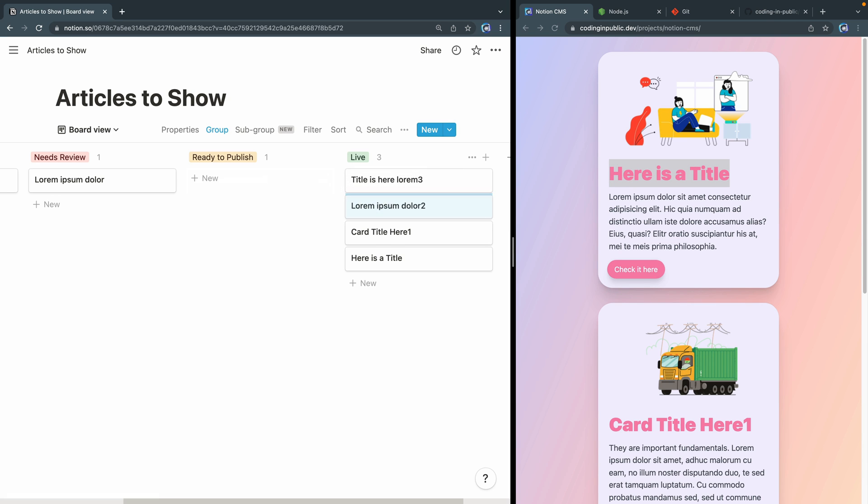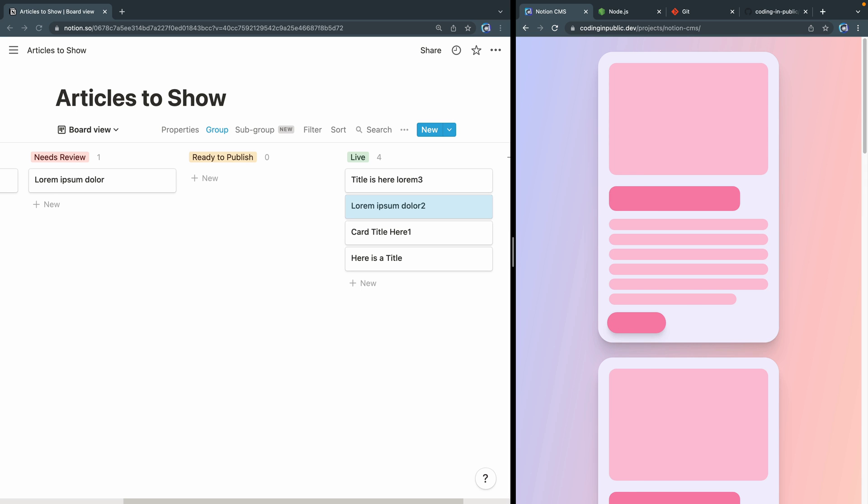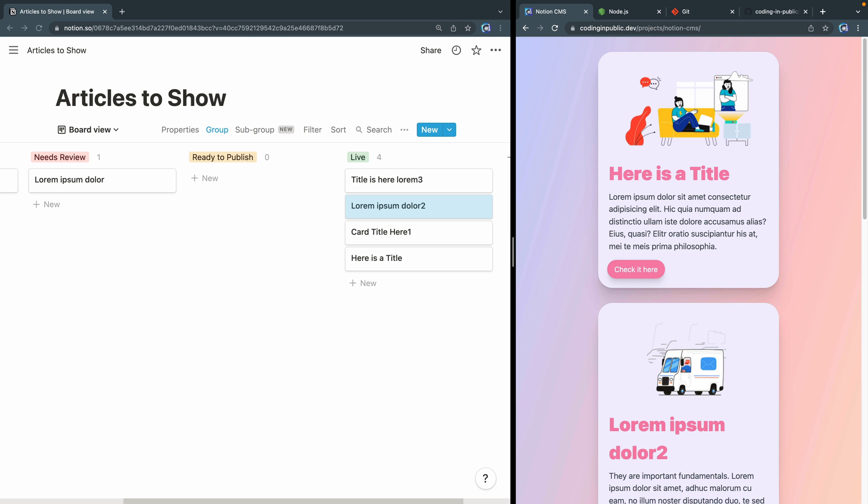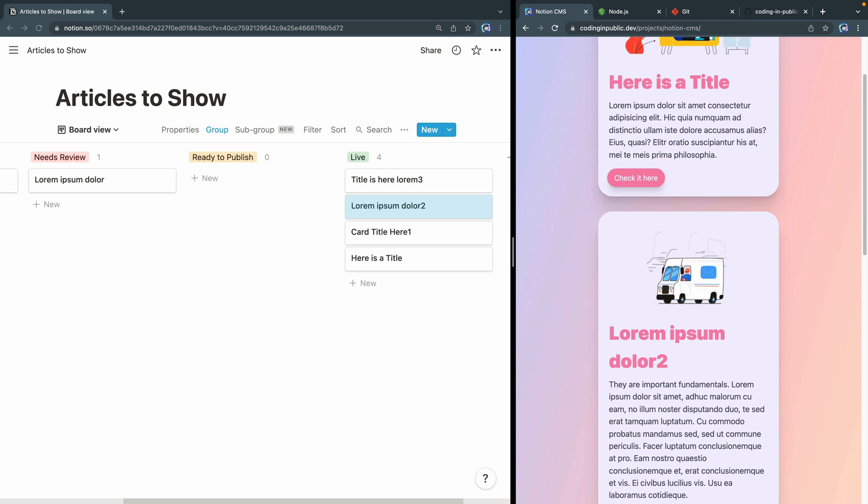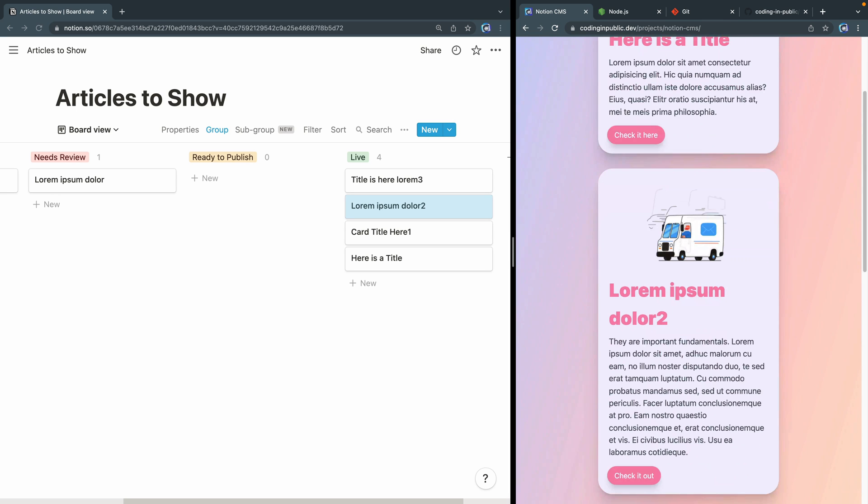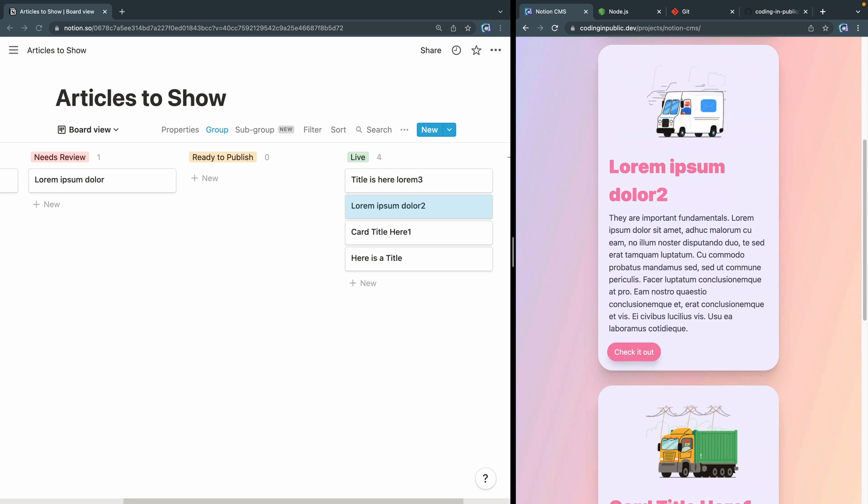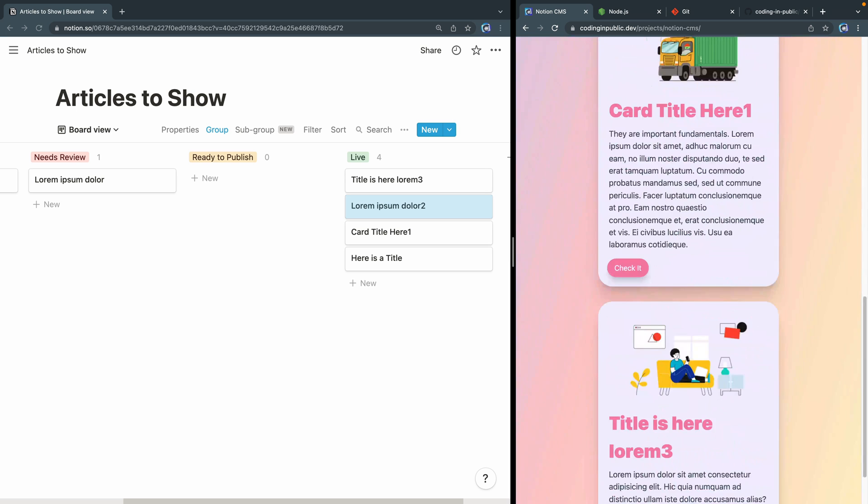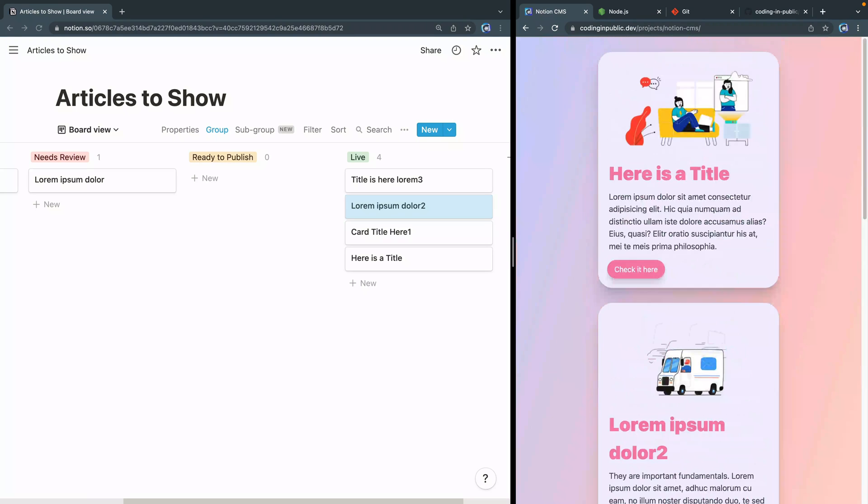I can also drag things over this way, and then refresh, and again that fetch will happen. You can see it shows up in the second card right here, and then these other ones show below.